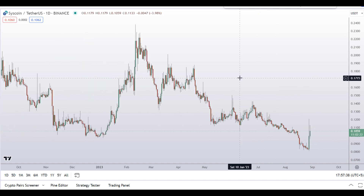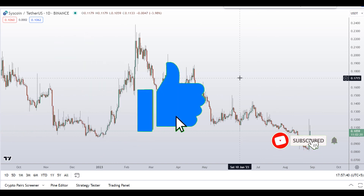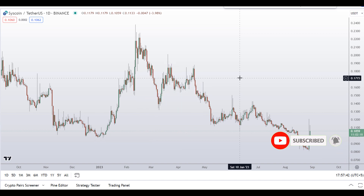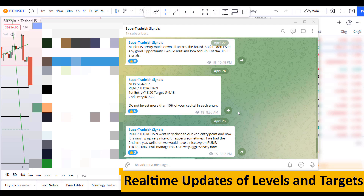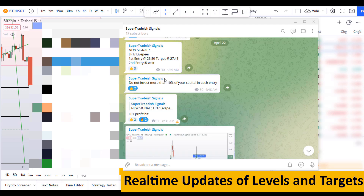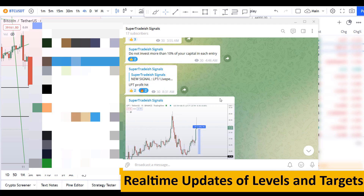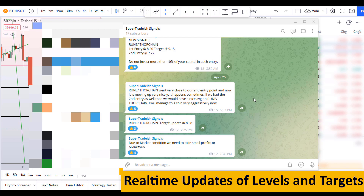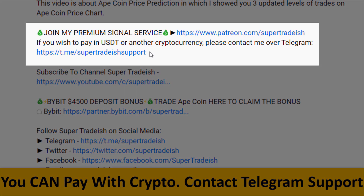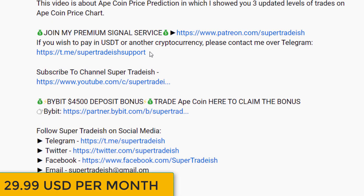Before I do the technical analysis and give you some levels and patterns to trade, please smash the like button, subscribe to this YouTube channel, and hit the bell notification. Put your favorite altcoin in the comment box below so I can analyze it in my next video. If you want to join my premium signal service where I give real-time updates of levels and targets, check the link in the description — it's only $29 per month.